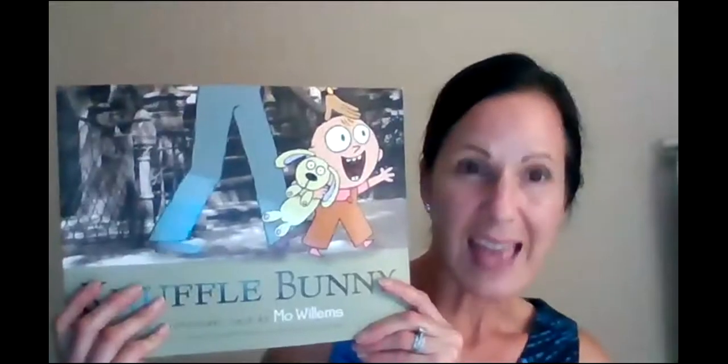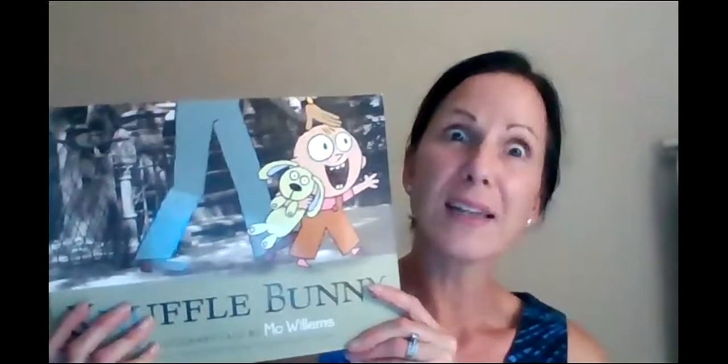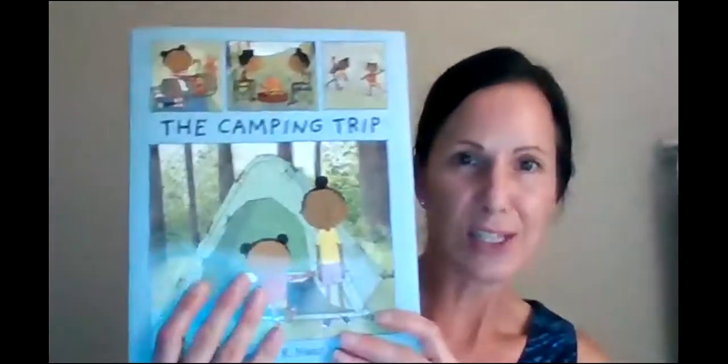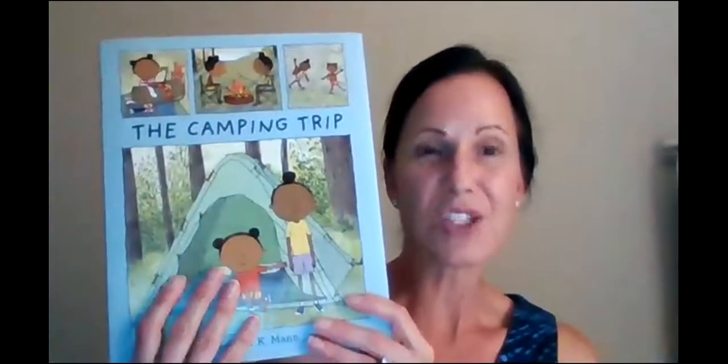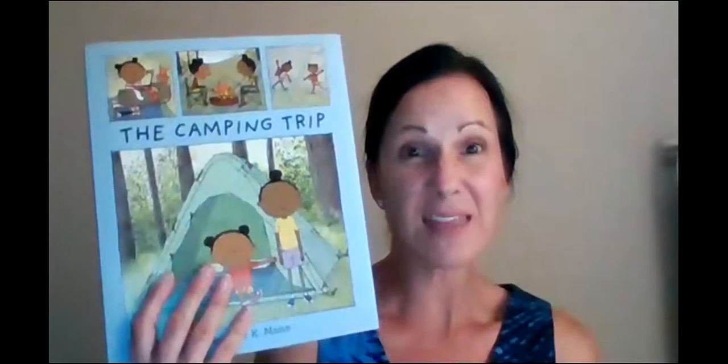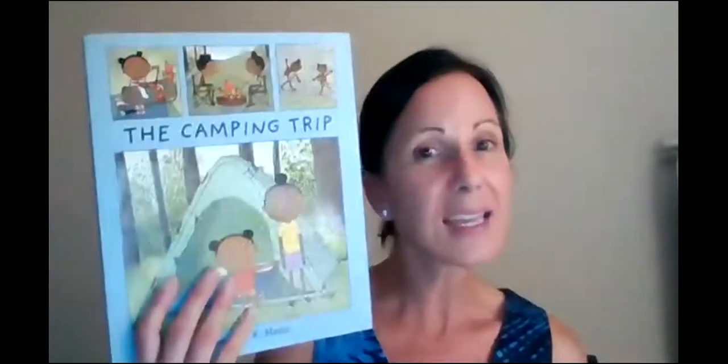I was thinking about the book Knufflebunny and how I could write about a time when I lost something. I love this new book. I don't think you've seen this one yet, but this is called The Camping Trip. And it made me think like I could write about a time I spent some time outside, either camping or hiking or taking a walk or maybe going for a bike ride.